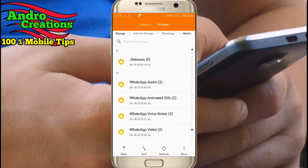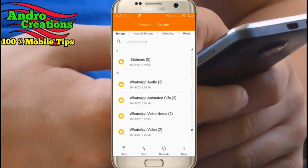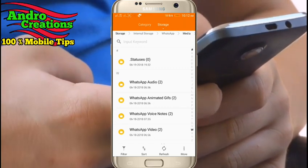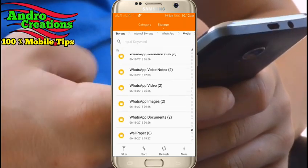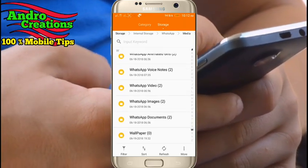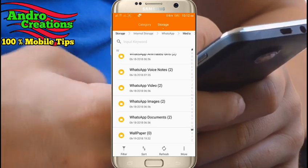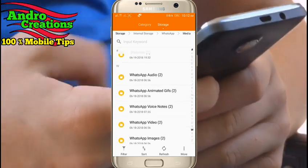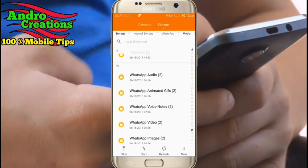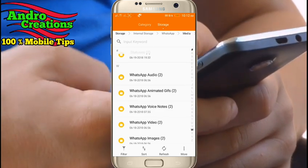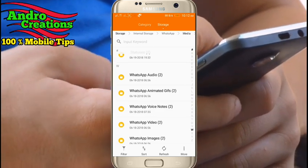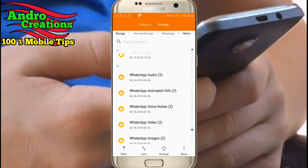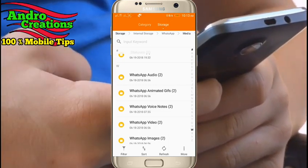You can click on the media option. You can click on WhatsApp audio, WhatsApp images, WhatsApp videos. You can click on all the files. You can disable it. You can click on the gallery. You can select WhatsApp video or WhatsApp image.